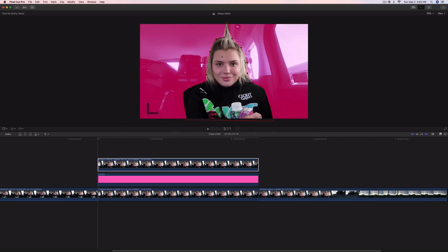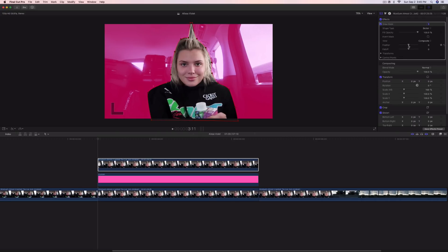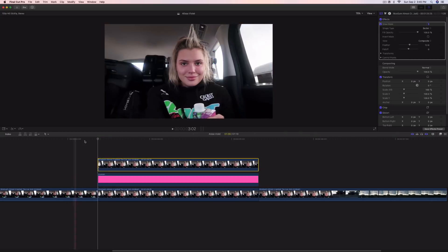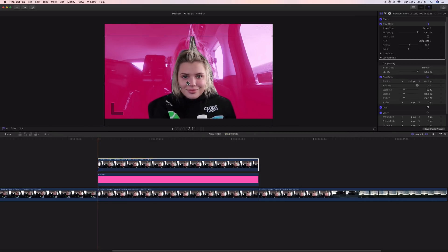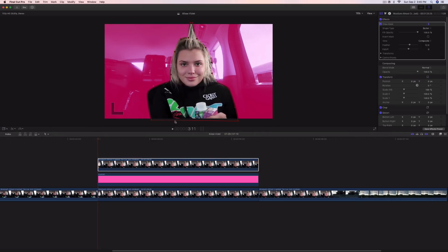Make the selection. Now we've masked her out. Go into the inspector window and increase the Feather to the right a little bit so we get a smoother, less rough edge. Once we've done this, you'll see that we can select her out of that clip.